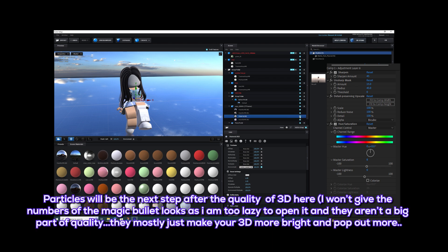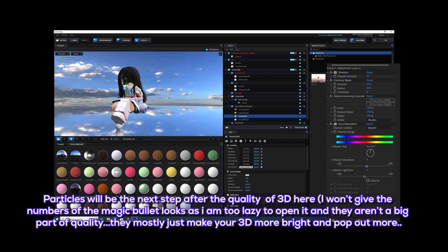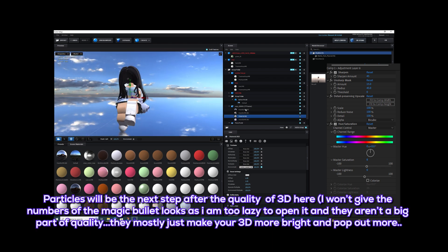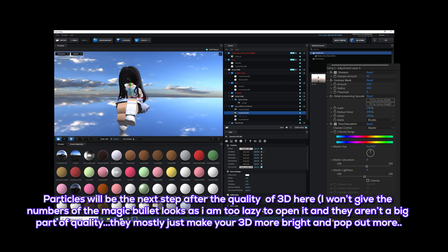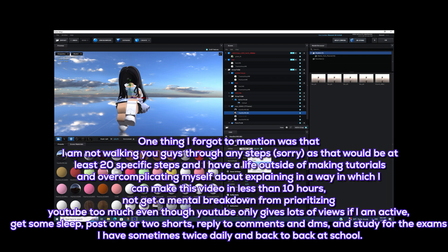Particles will be the next step after the quality of 3D here. I won't give the numbers of the Magic Bullet Looks as I am too lazy to open it, and they aren't a big part of quality — they mostly just make your 3D more bright and pop out more.